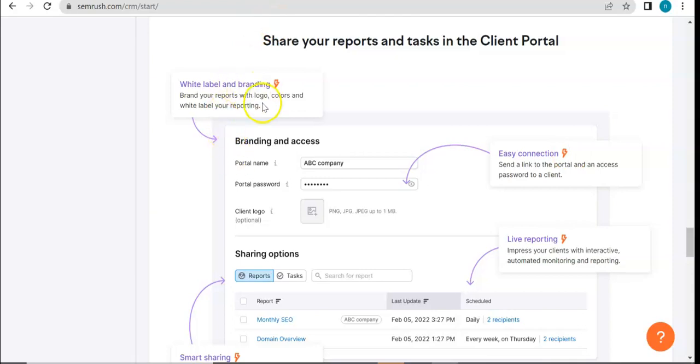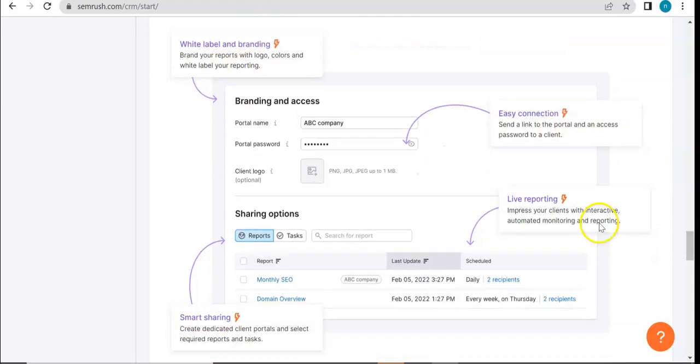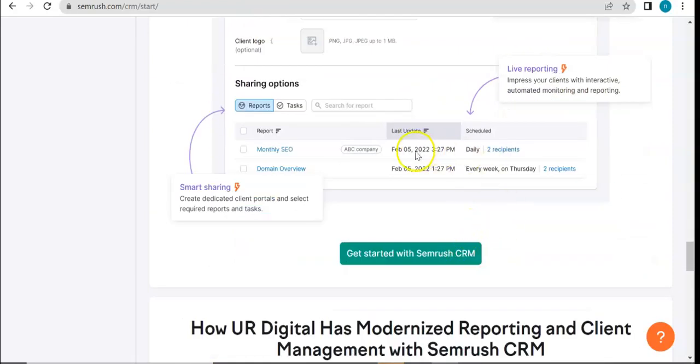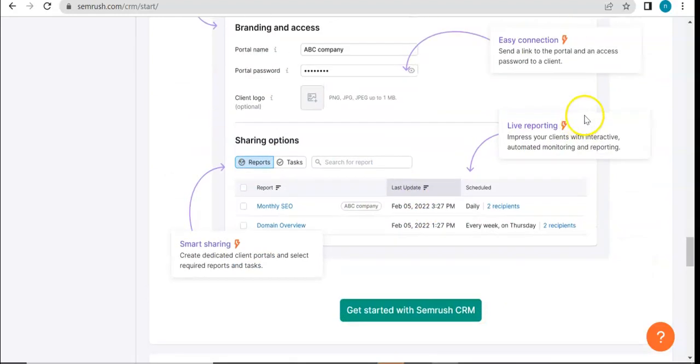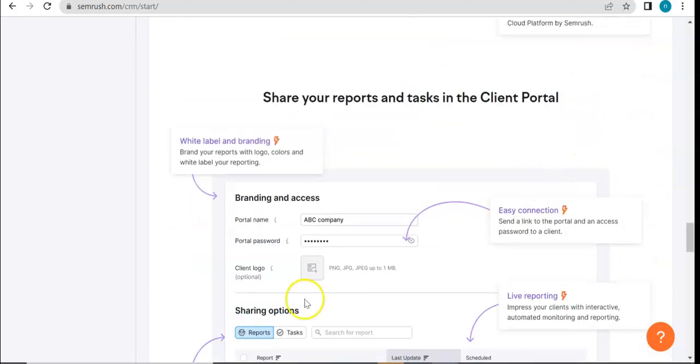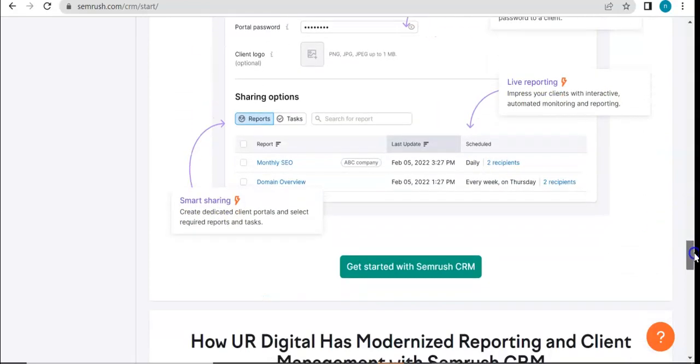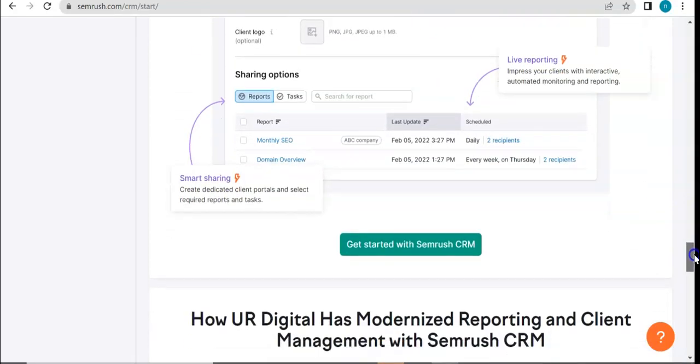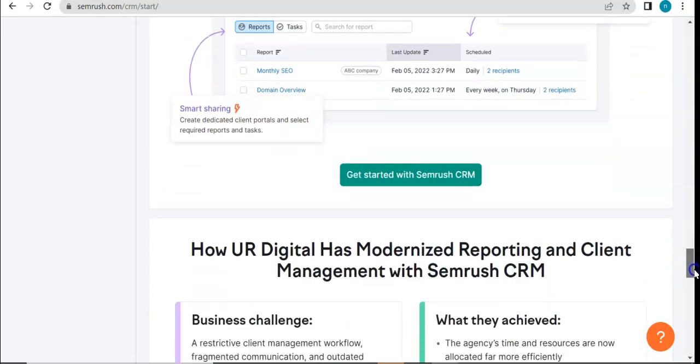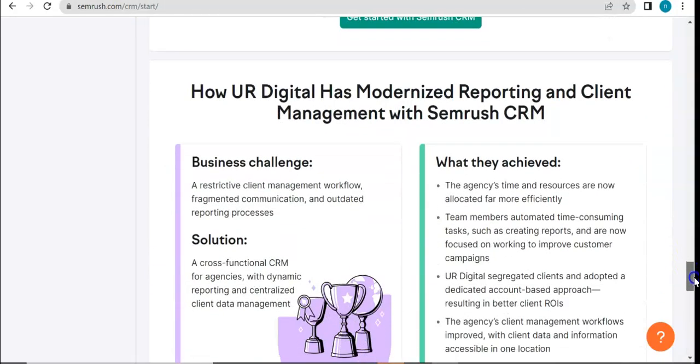It allows you to share your reports and tasks in the client portal, with white label and branding, live reporting and smart sharing. A lot of the tools here in Semrush allow you to export in different types of files so that it would be easier to access without having to go to the tools themselves to view all of those results.